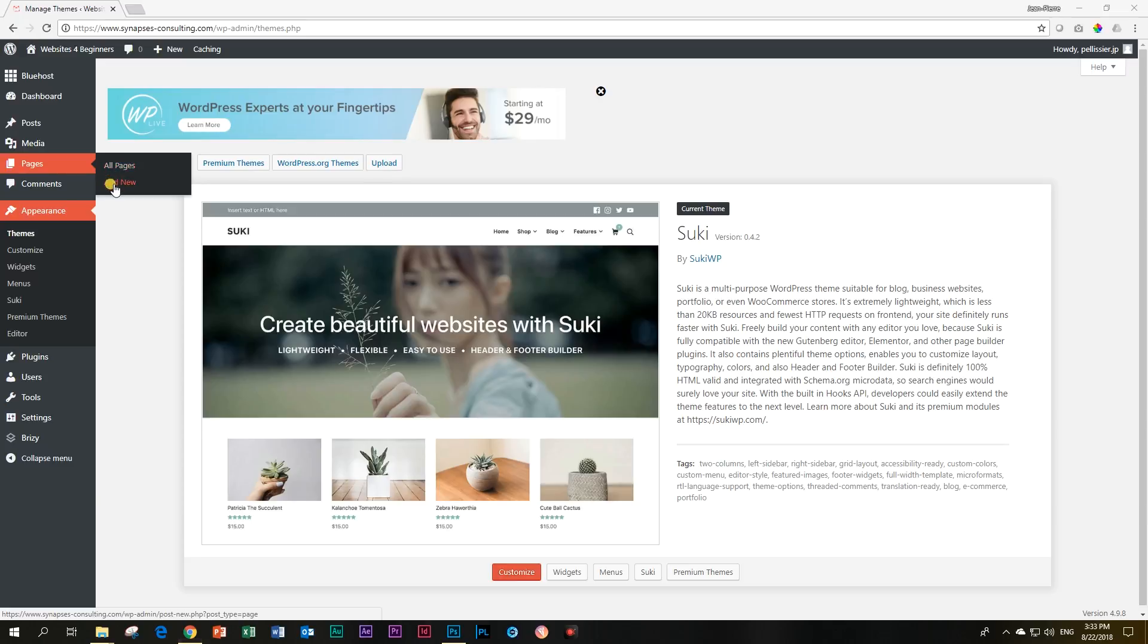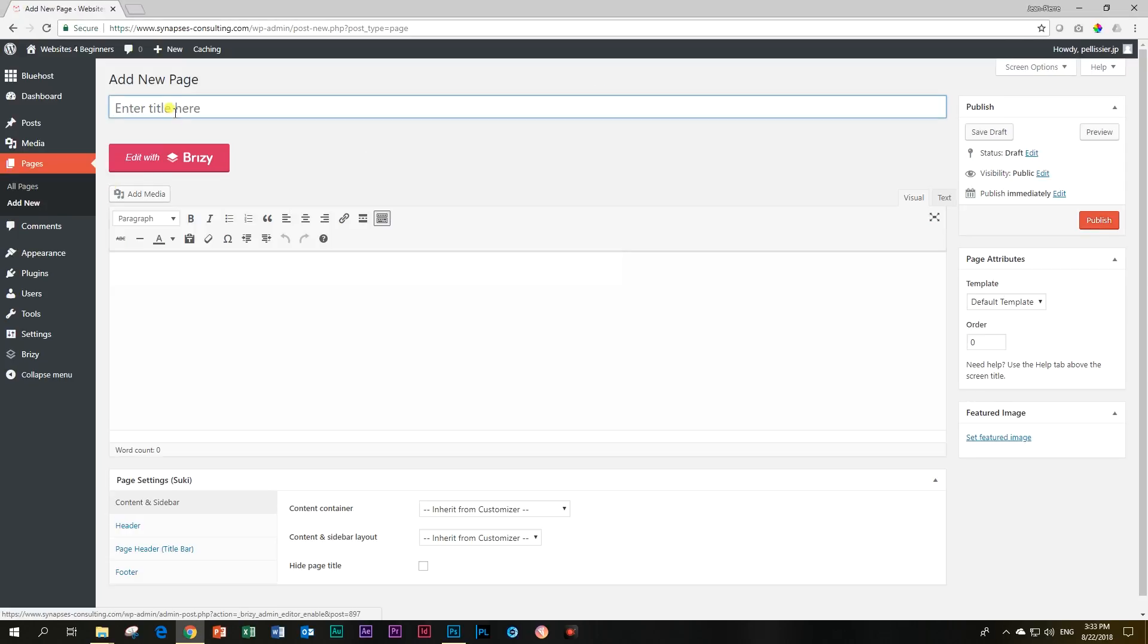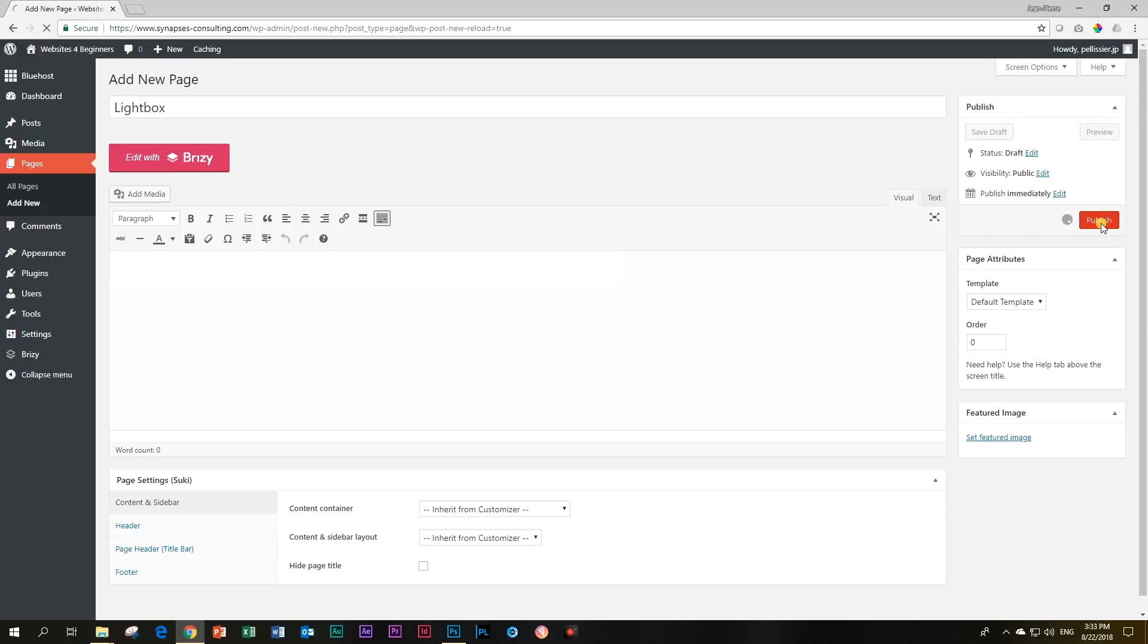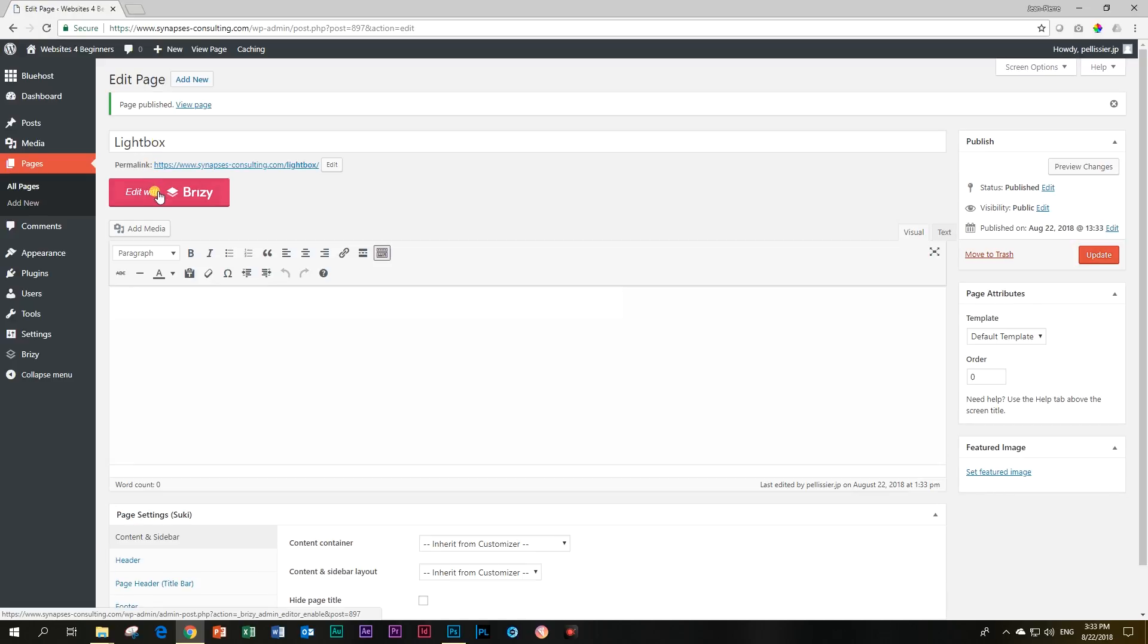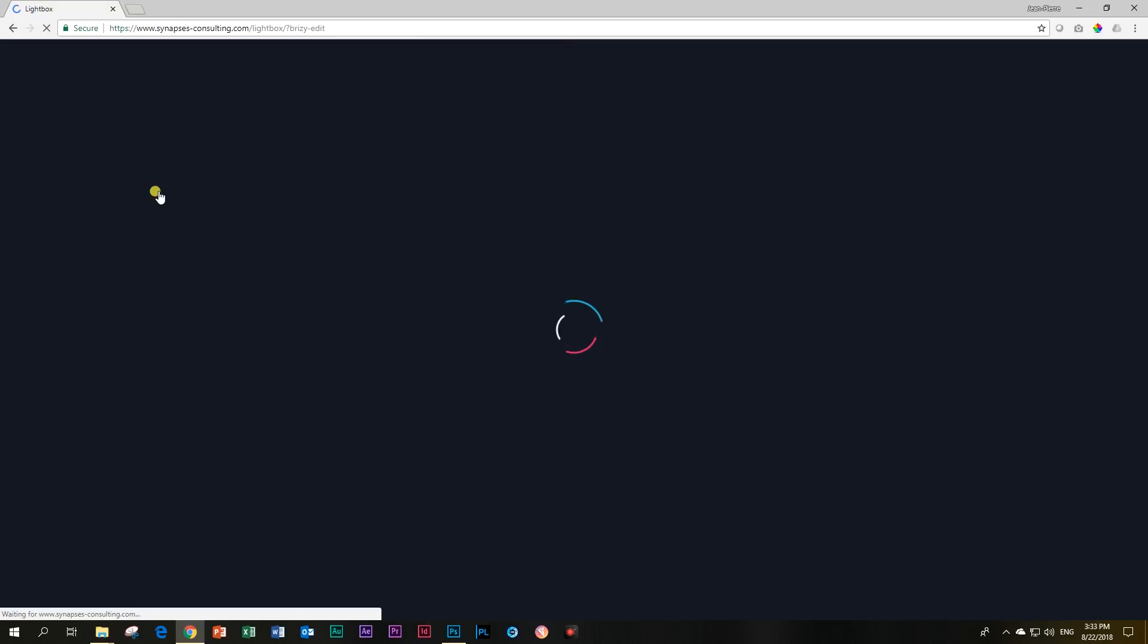Let's go to our pages and add a new page. I'm just going to call this one lightbox by B, and then I'm going to publish it. After that, let's go and edit with Brizzy and now I'm going to first show you why I like the Suki theme.